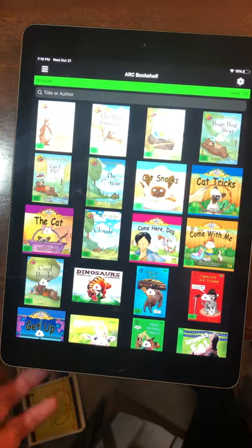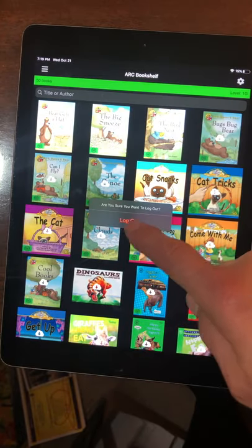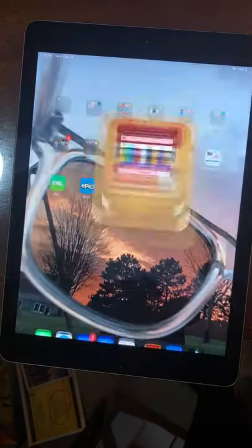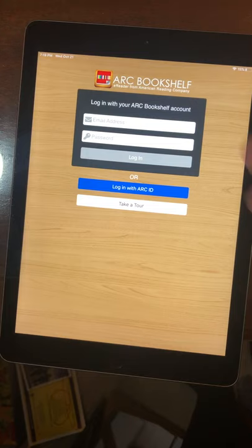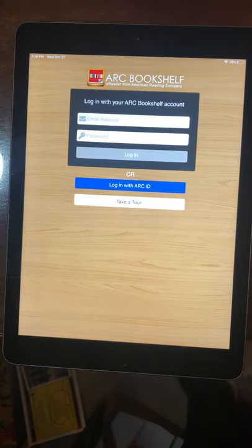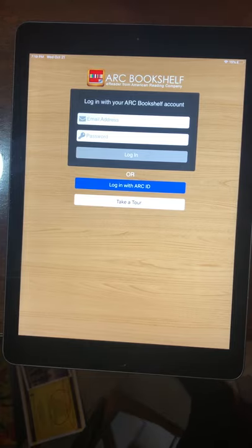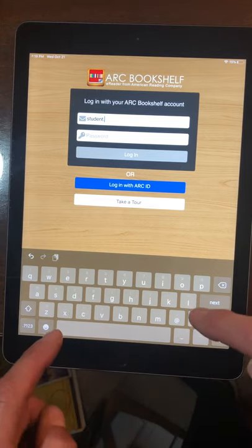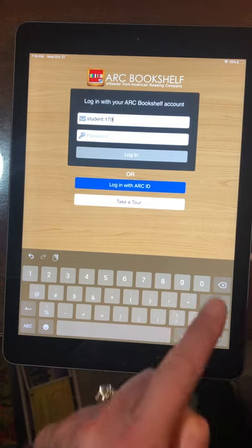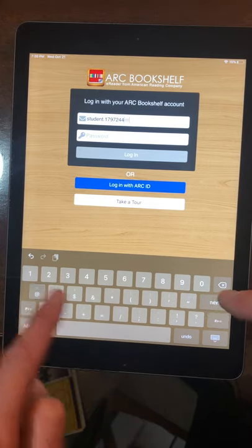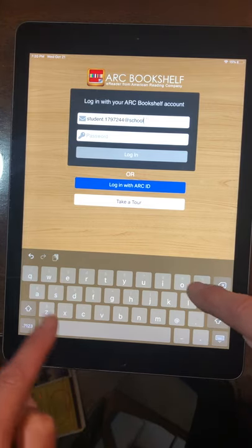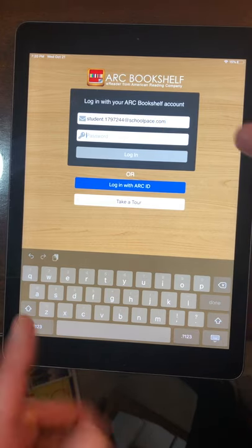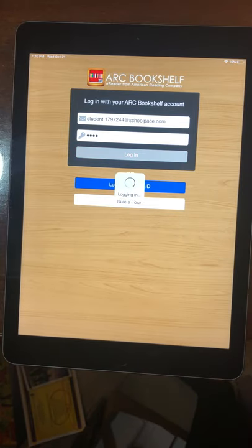If your student gets kicked out of Bookshelf, this is the screen that will open up. You would go ahead and click on the ARC Bookshelf app, it opens up and they're kicked out. The child is bringing home a card that will have their username and password for multiple apps — look for the one that says ARC Bookshelf. The username is student dot and then a long number — this one happens to be 1797244 — then the at sign and the end is schoolpace.com. The password for everybody is 1234. Go ahead and log in and it will take you right in.